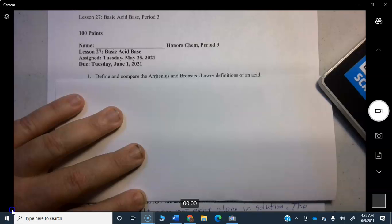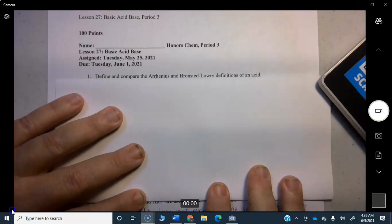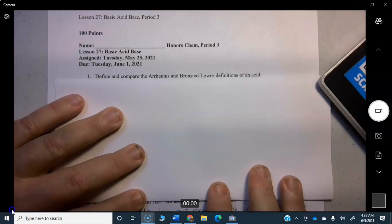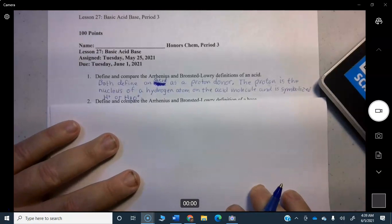All right, honors chemistry. This is the answers video for lesson 27 on basic acid-base. The first question is: define and compare the Arrhenius and Bronsted-Lowry definition of an acid.